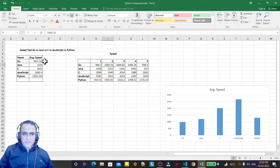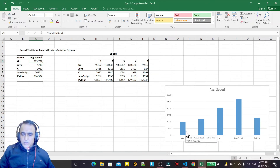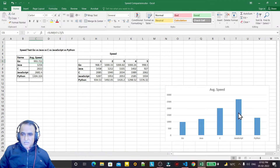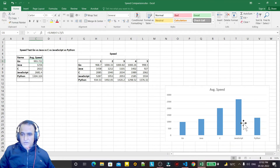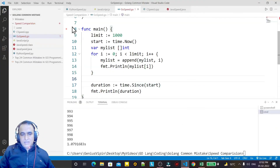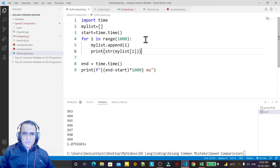Now you can see the comparison. Based on the average values in the bar chart, Go is faster than Java, faster than C, faster than JavaScript, and faster than Python. It is faster than all these languages for the same type of code. JavaScript is a web-server-based language running on Node, which also converts code to C — so it is slower. C is also slower. Hence proved: Go is the fastest.